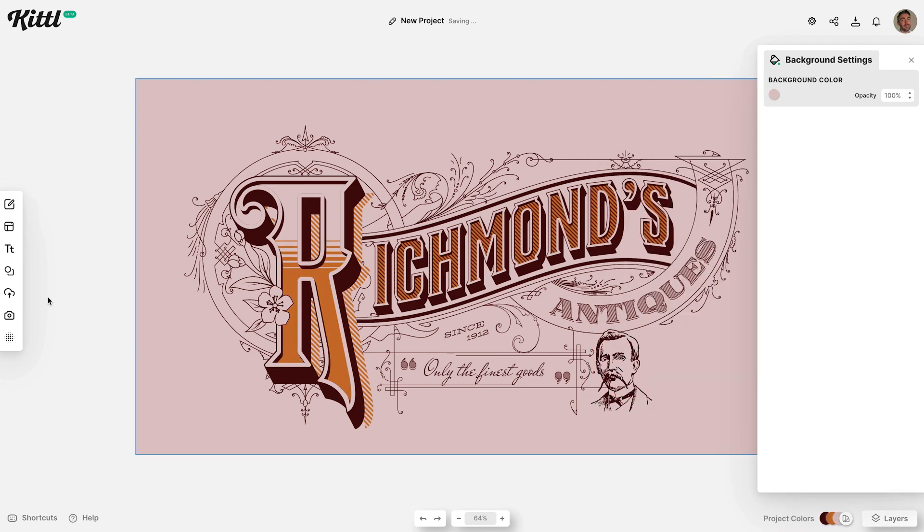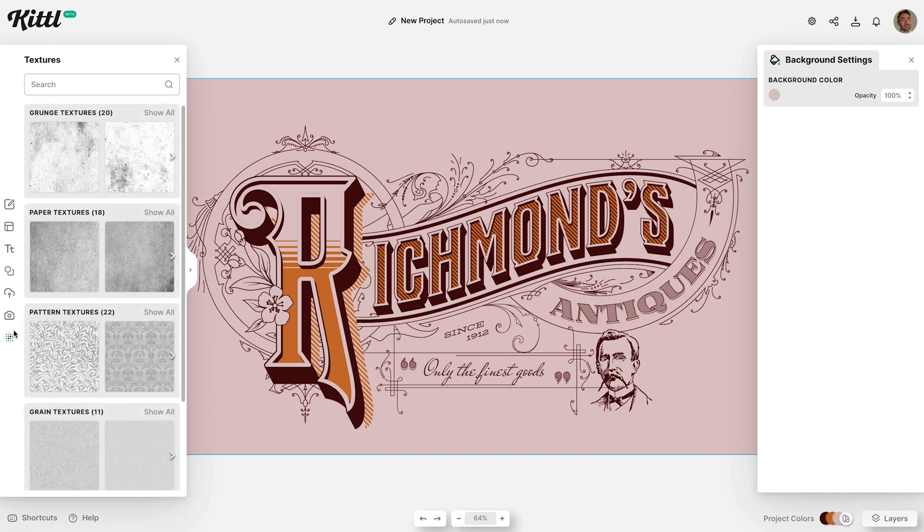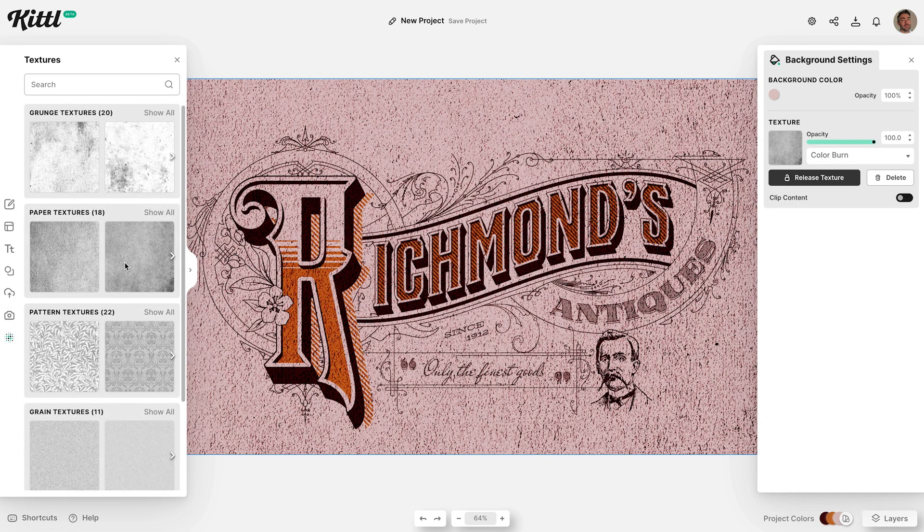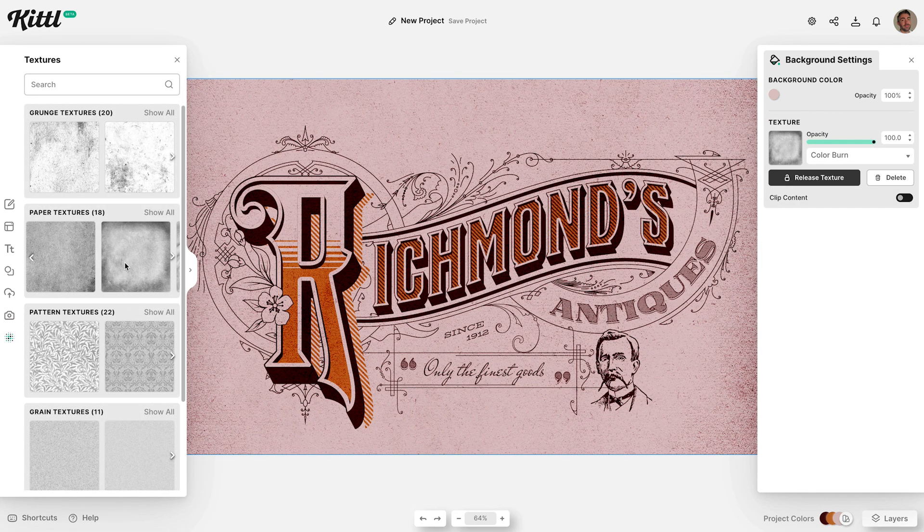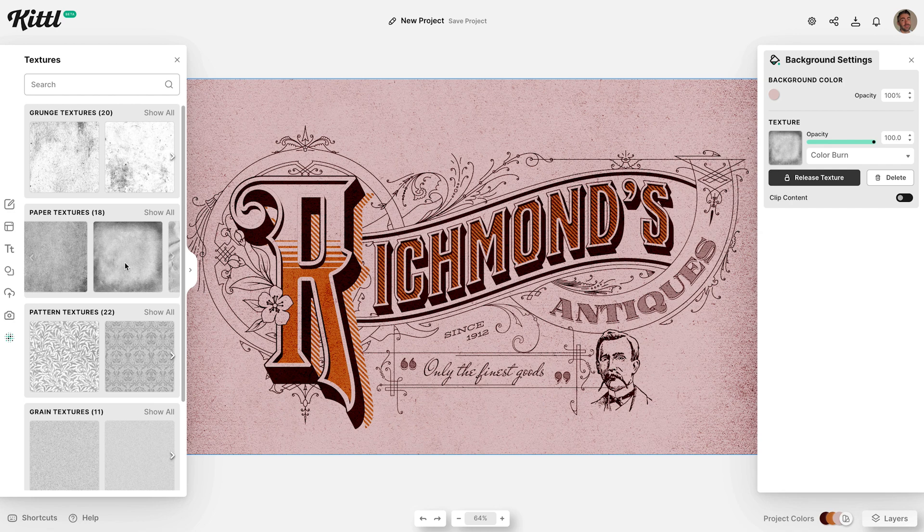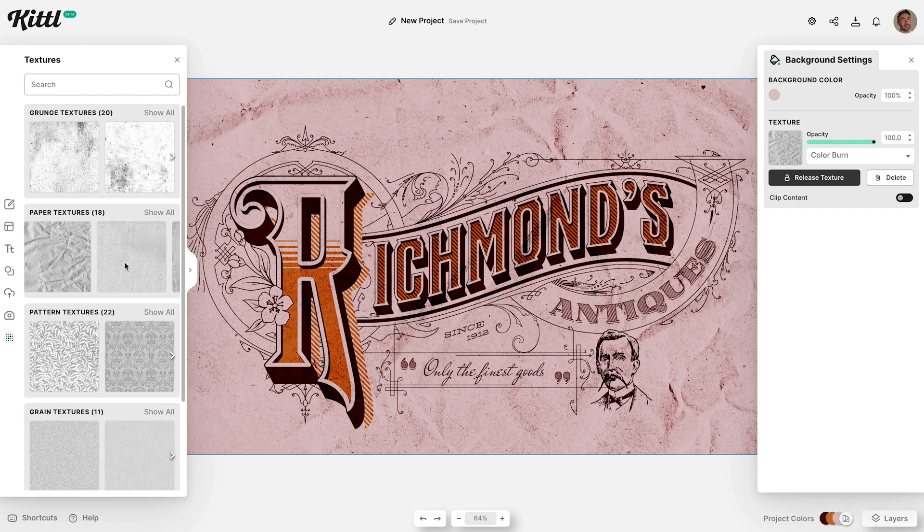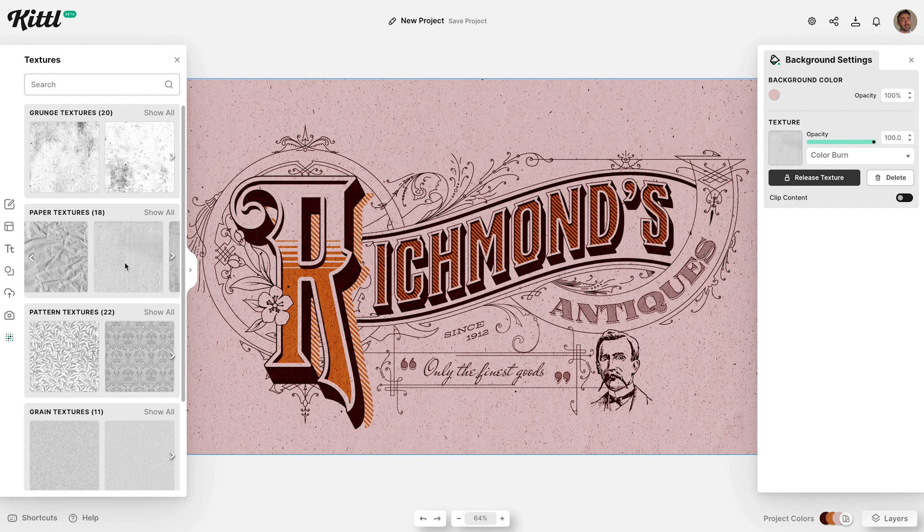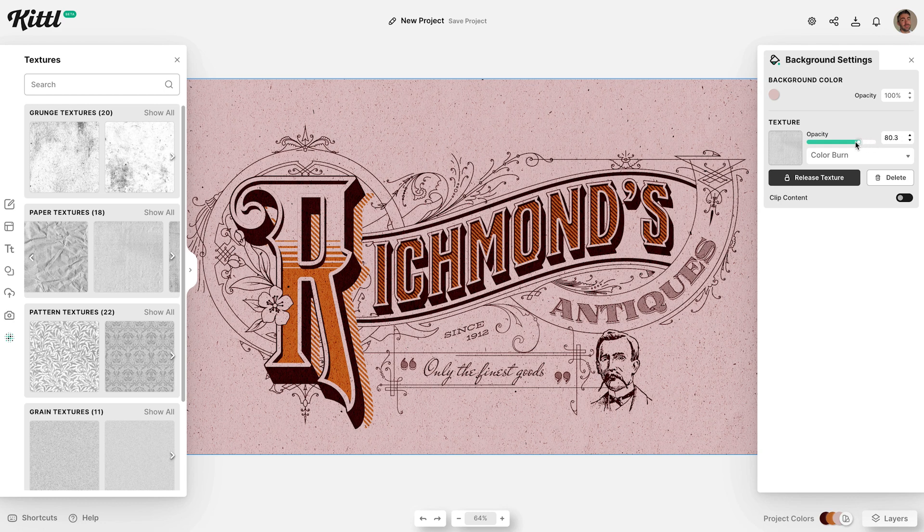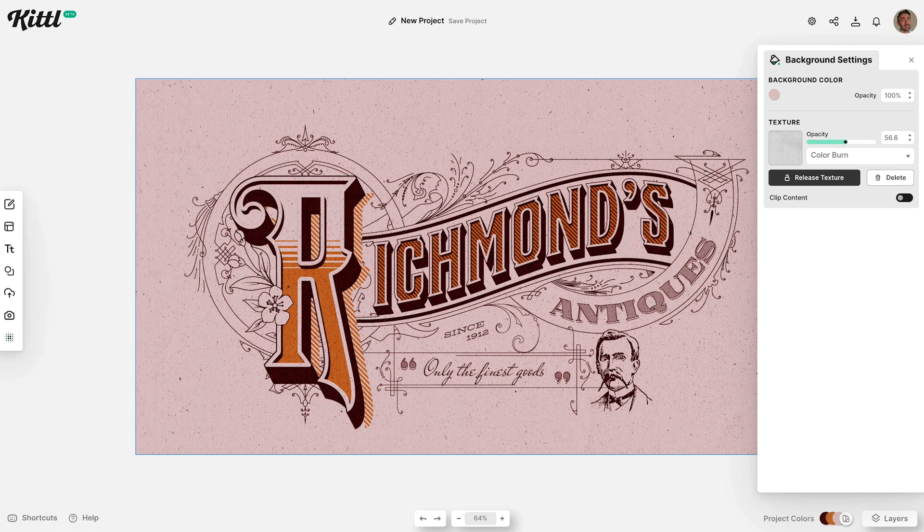Then no Spoon Graphics design would be complete without a nice texture overlay. Don't worry about having to download one from elsewhere though, Kittle has its own library built right in. Find a suitable one from the Paper Texture category, then tweak the opacity to suit.